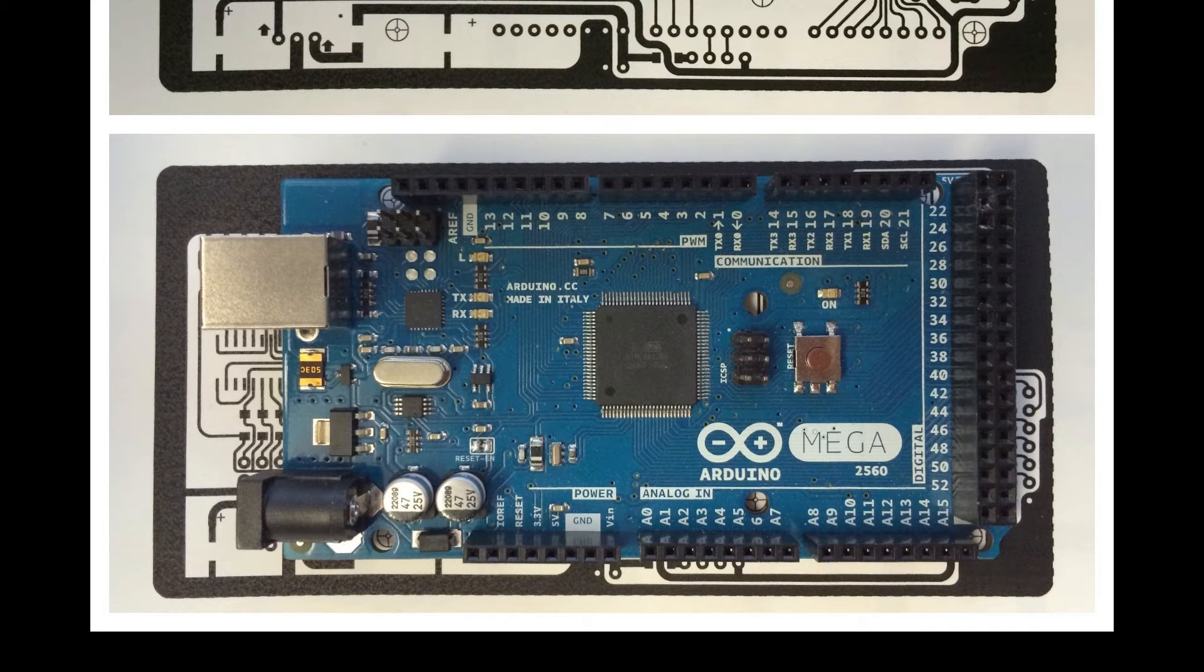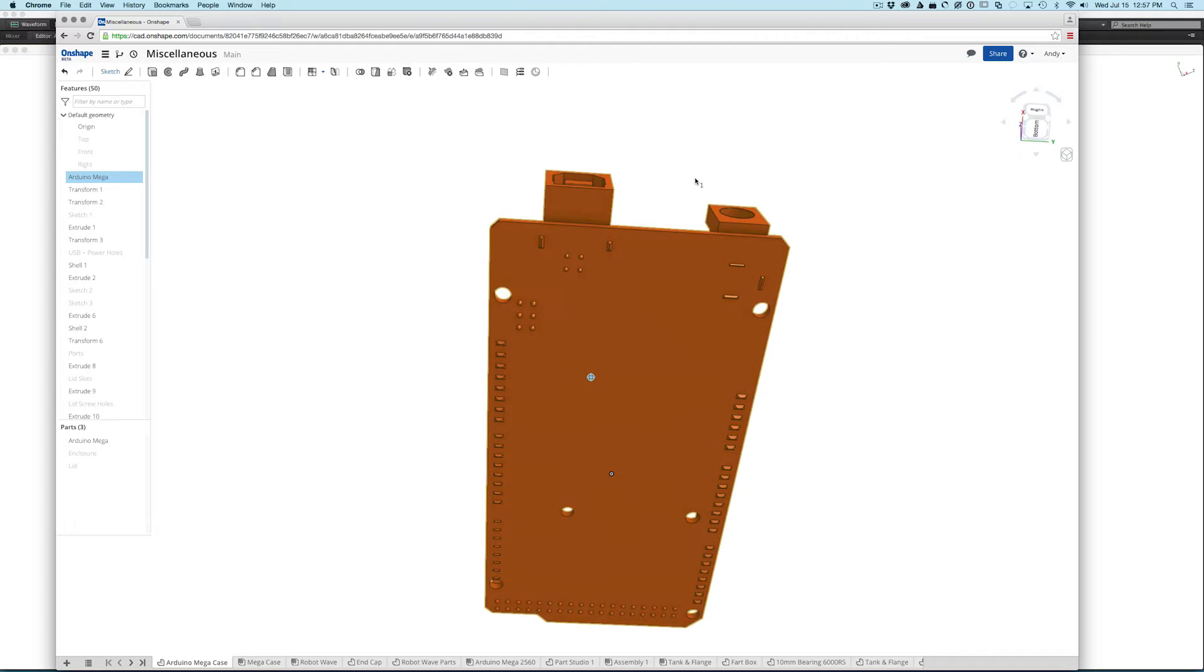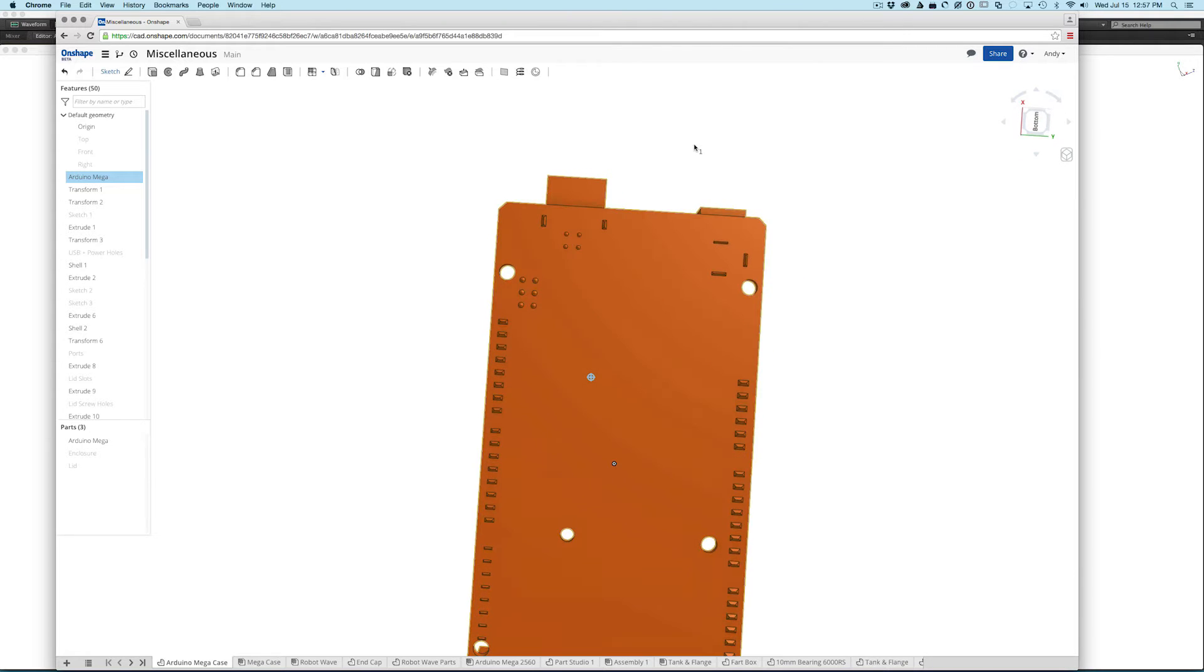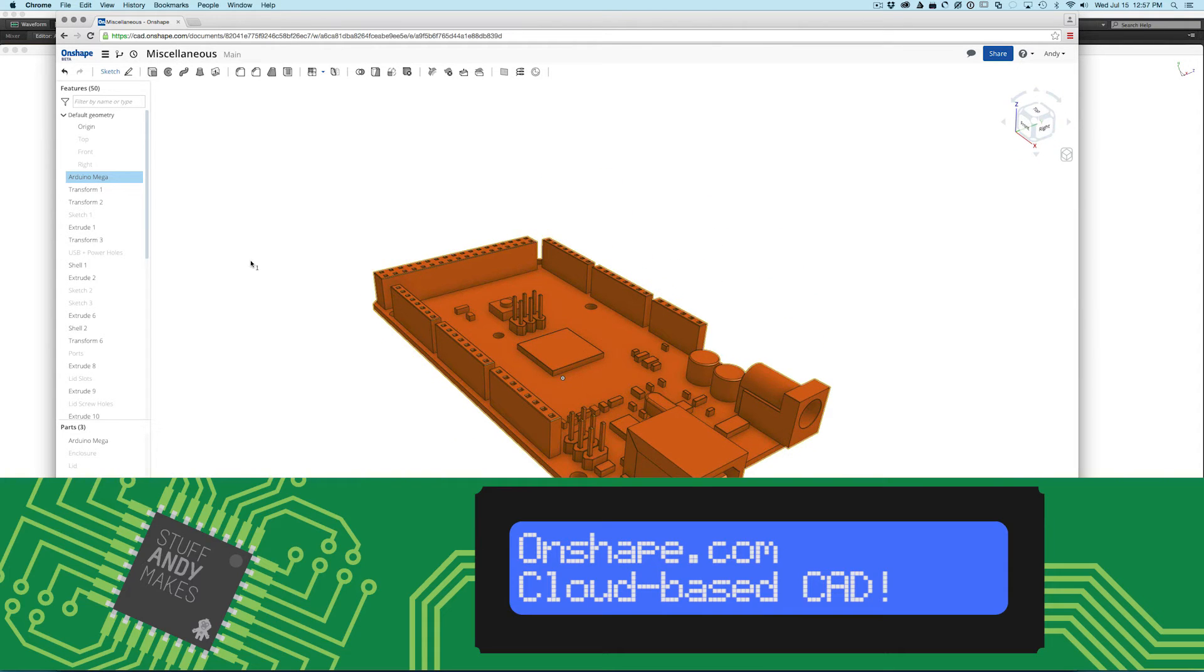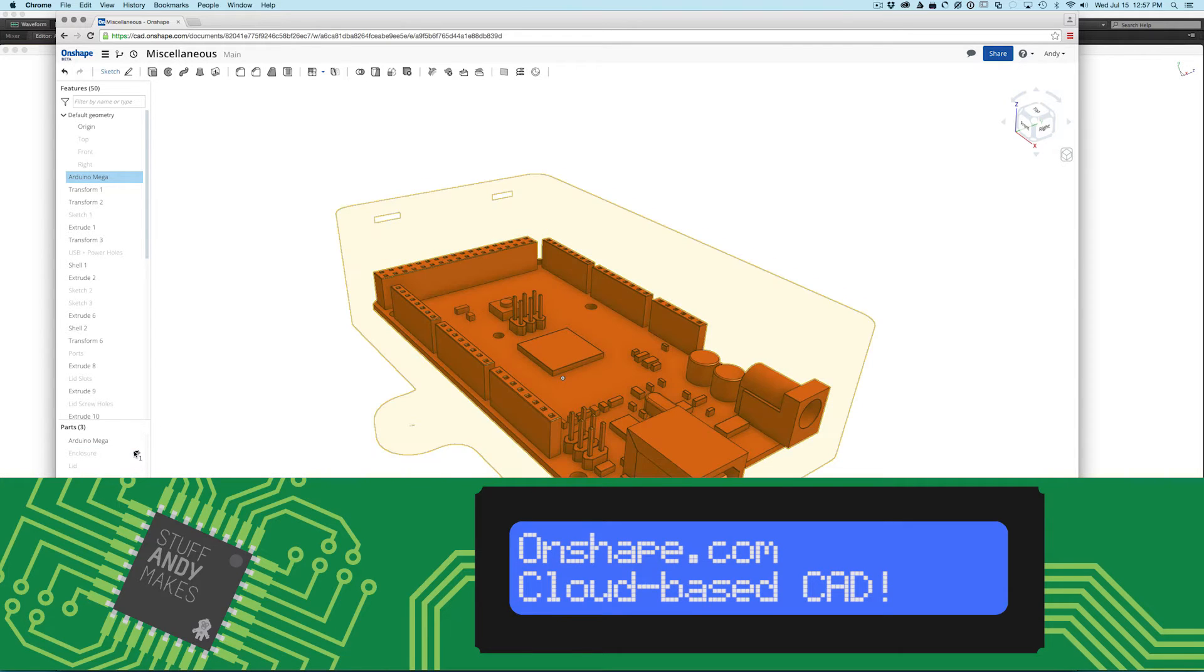The first part to get some lovin' was the Arduino board. I found a model of the board at grabcad.com and I imported it into Onshape. More about Onshape in a later video and article.